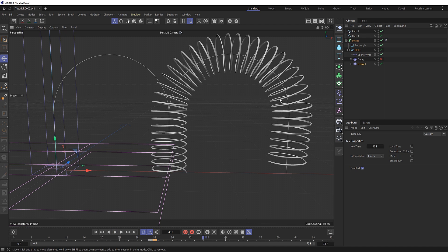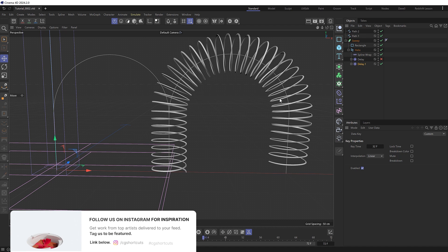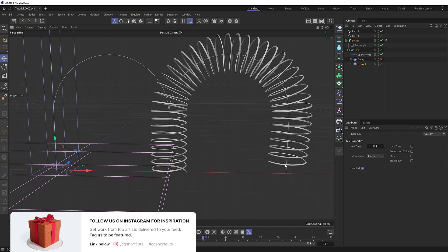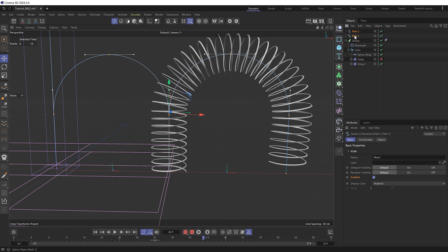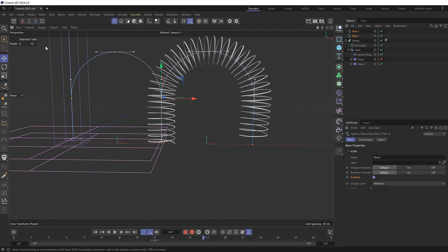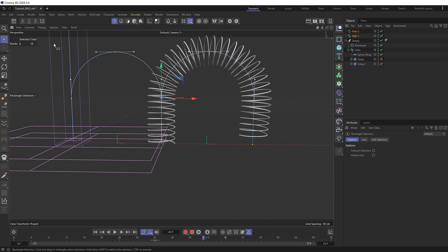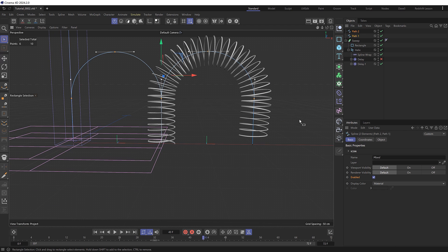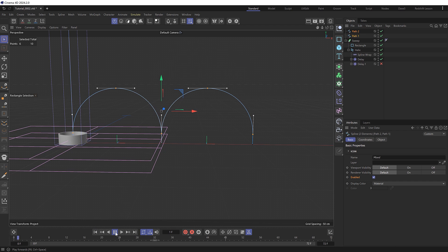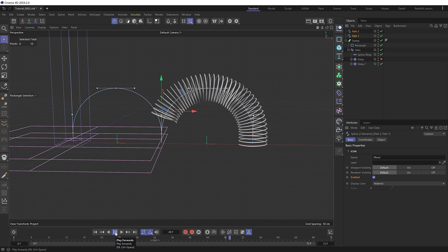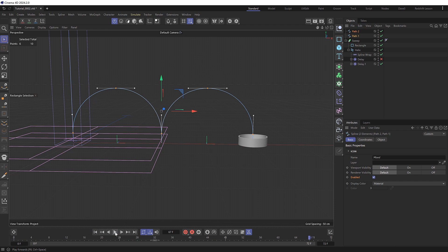So before we extend and loop this animation, we could also adjust the path at any time as well. So if we didn't want such a high arc like this, we could grab both of those. And with point mode active, we can grab these points and shift them down aside to get a more rounded movement like so.